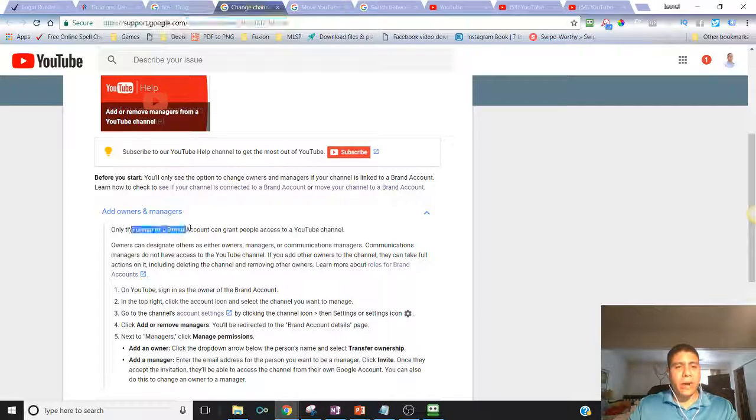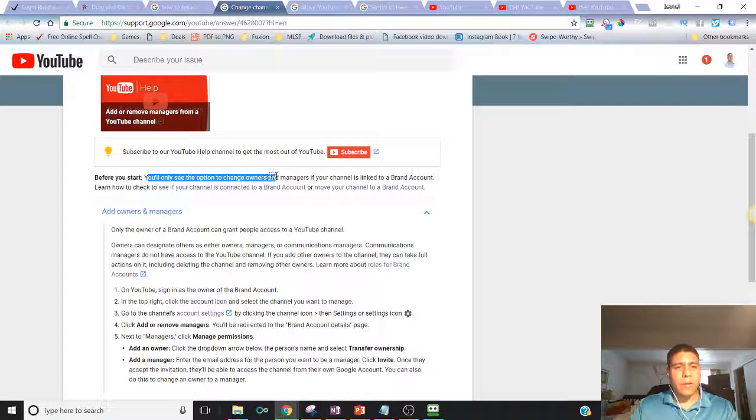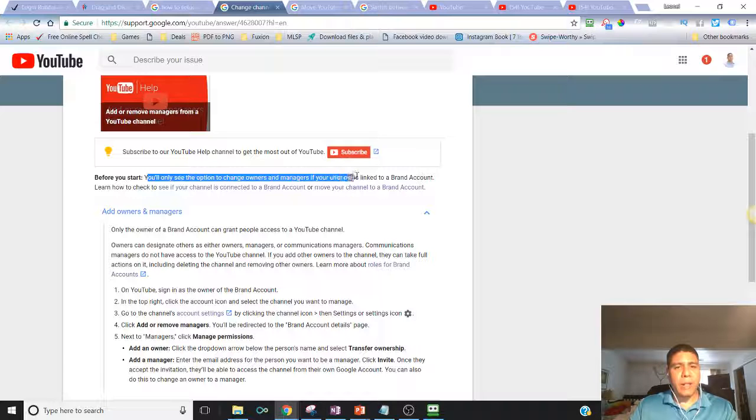First thing is only the brand account owner can do this. Before you get started, you're only going to see these options to change owners and managers if your channel is linked to a brand account. Only the owner of the brand account can grant people access to the YouTube channel.